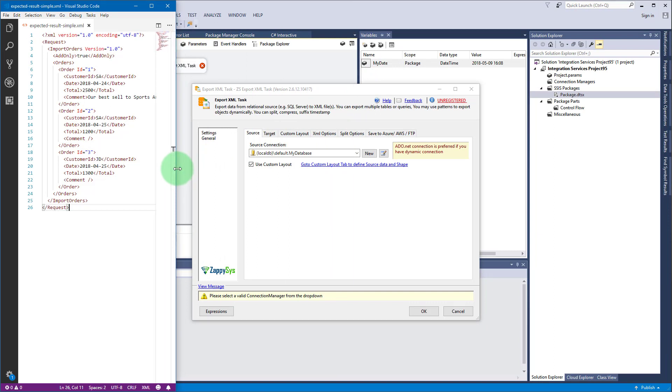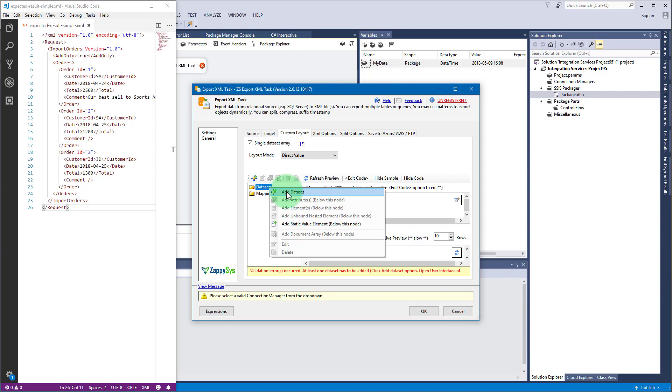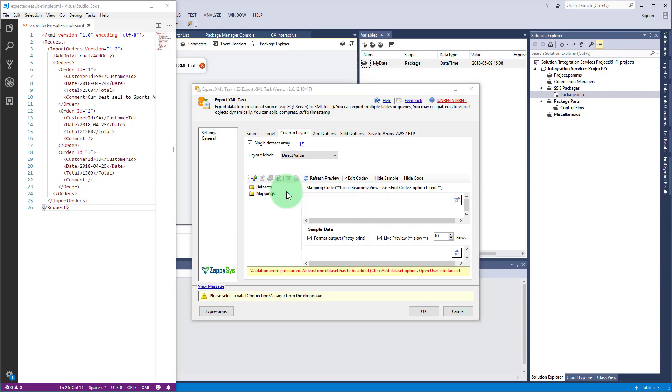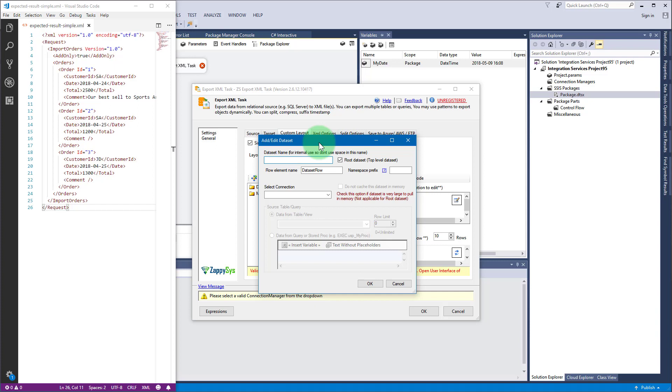To begin, go to tab custom layout, check single data set array. I will explain why we need it in a moment. Right-click on data sets and click add data set. Enter a data set name, row element name, select the connection and table orders.